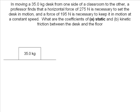For this problem, we have to apply a 275 newton force to start it moving. And since kinetic friction is generally smaller than static friction for a surface, we have to apply a force of 195 newtons to keep the desk moving.